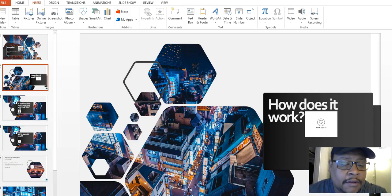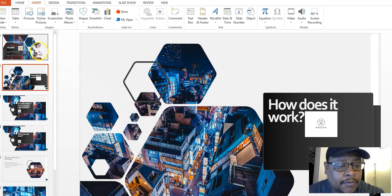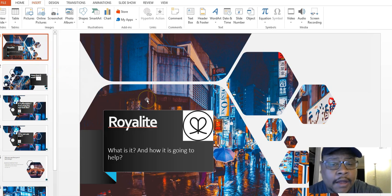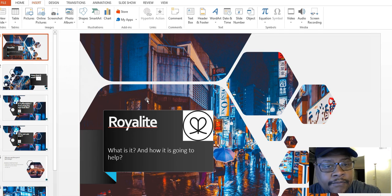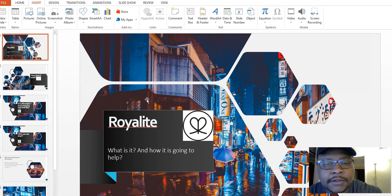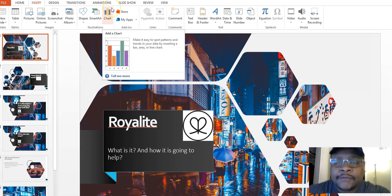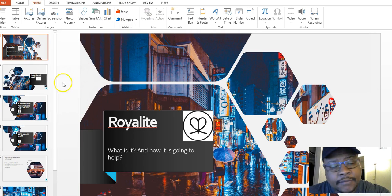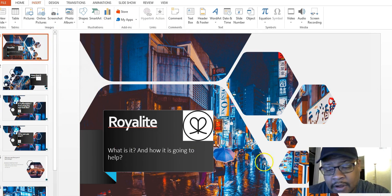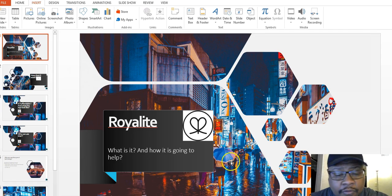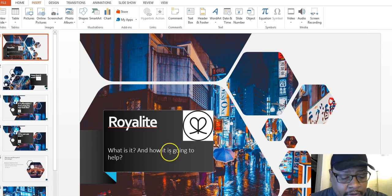Good morning, how you doing? I want to come to you real quick and talk about Royalty Virtual Gyms — a small overview, a little bit longer than the rest, so hopefully you get some value out of it. If you want to take action — and if you're a business owner you need leads — basically this is a smaller PowerPoint I put up real quick. It says: Royalty, what is it, how is it going to help?